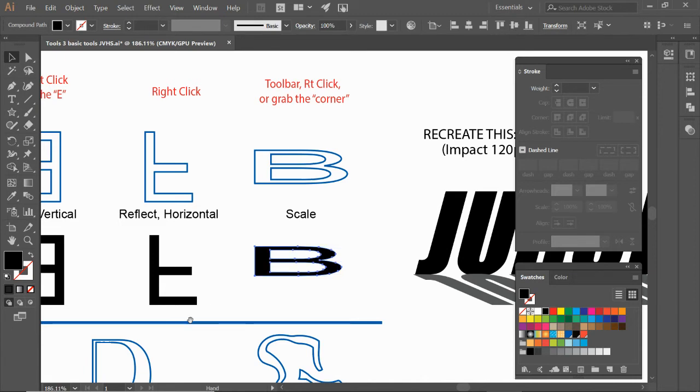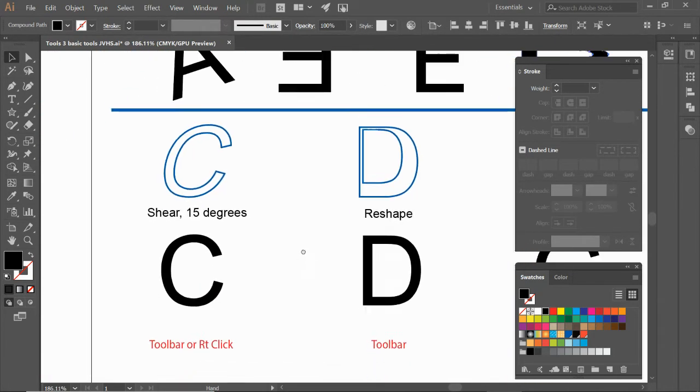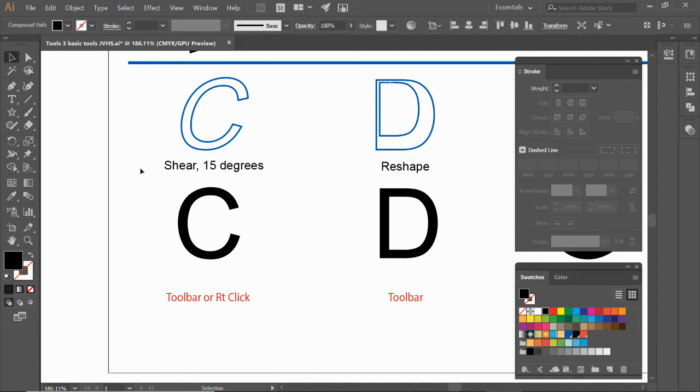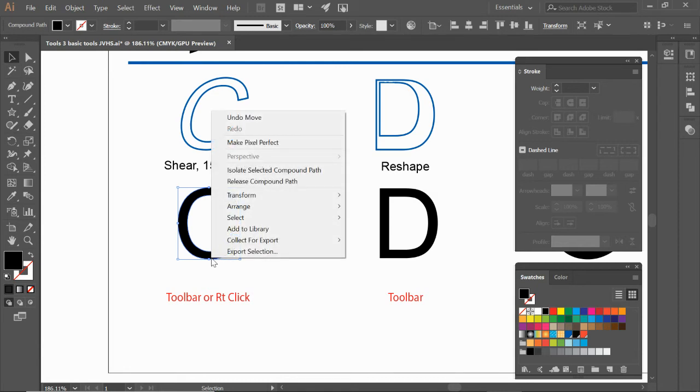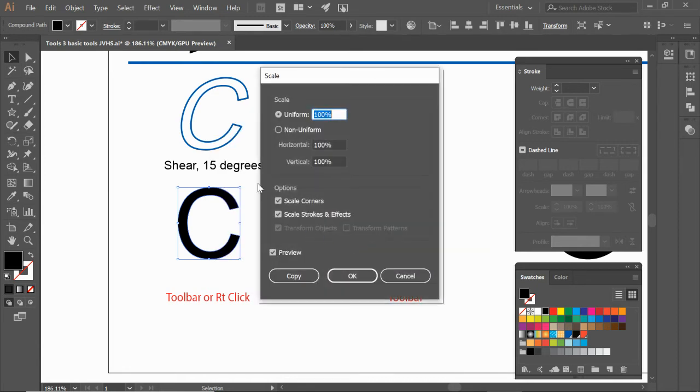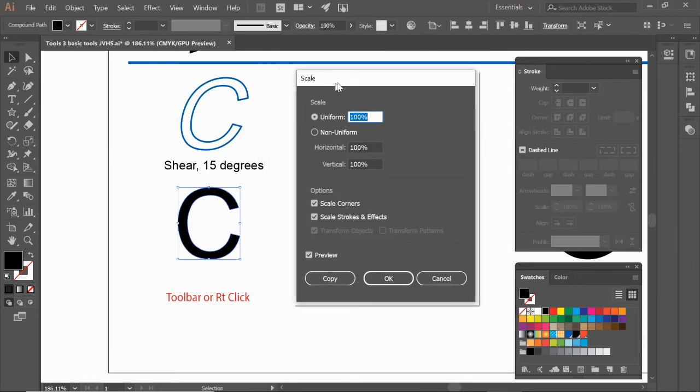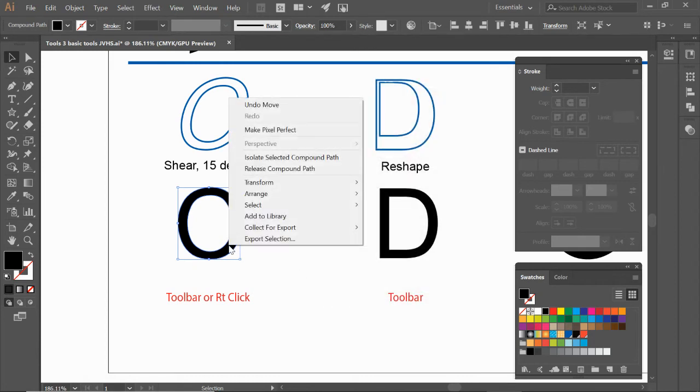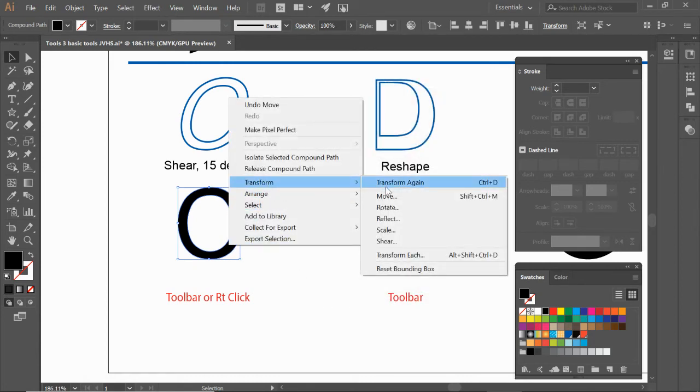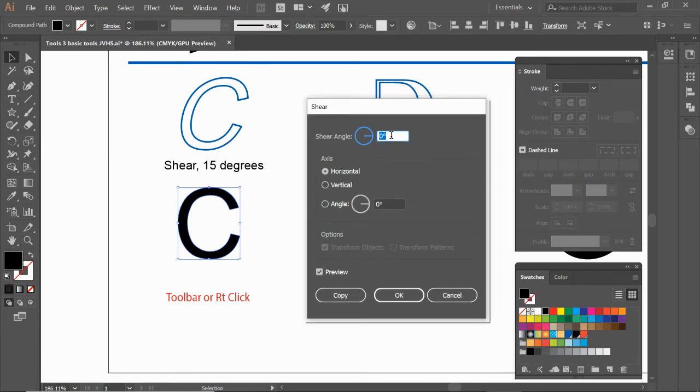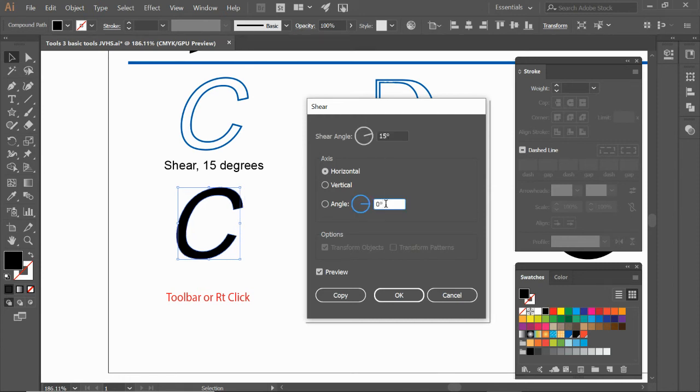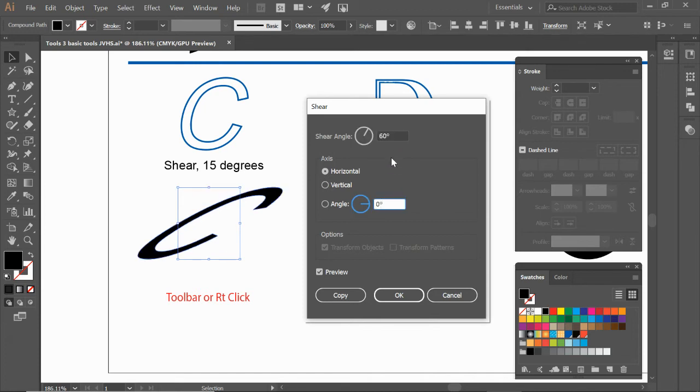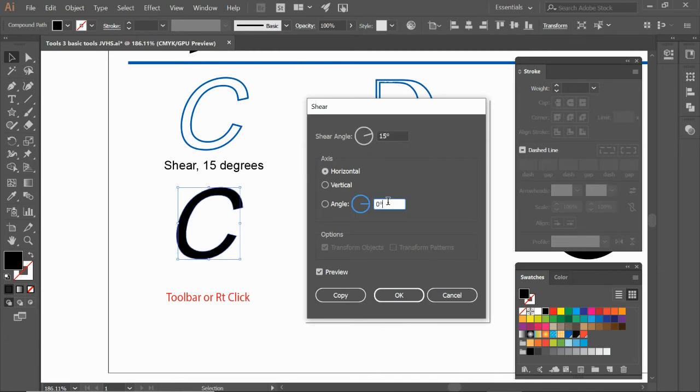I'm going to zoom out and hold spacebar to drag my page over. Shear is the same as italic. I'm sure you've seen fonts that are slanted. There is a shear tool but my preference is just to right click on it. Select the letter C, right click, transform, shear. This one is going to be 15 degrees. The shear angle doesn't change until you click somewhere else. I'm going to click down here to angle and you can see that. If you want to shear it, play around with this. I can change it to 60 but that's not going to change until you exit. Let's just change it to 15 and click here. That's a 15 degree shear. Click OK.